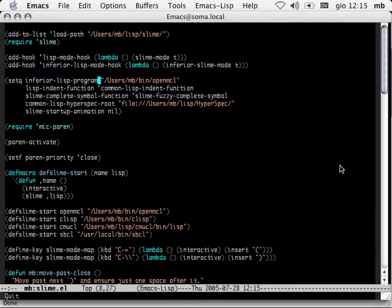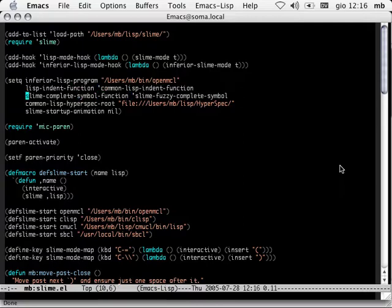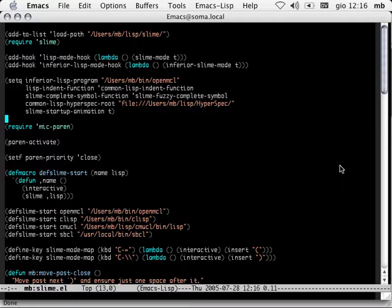This executable should start up your Lisp. The indent function — we want to use Common Lisp indentation and not elisp indentation. For complete symbol function, I really like fuzzy completion. Slime offers a couple different kinds of completions. The Common Lisp HyperSpec root — I have a local copy of the HyperSpec installed so I can jump immediately to the documentation for standard Common Lisp symbols instead of going out to lisp.org or LispWorks. The startup animation I generally turn off, but for the purpose of this demo I'll turn it on.